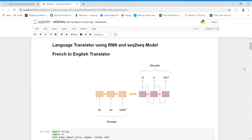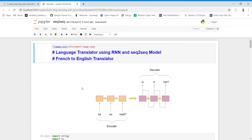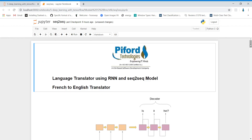Let's see the example. The language translator we are developing today will translate from French to English — we'll give French sentences as input and our language translator will give us output in English. This is the task for today.